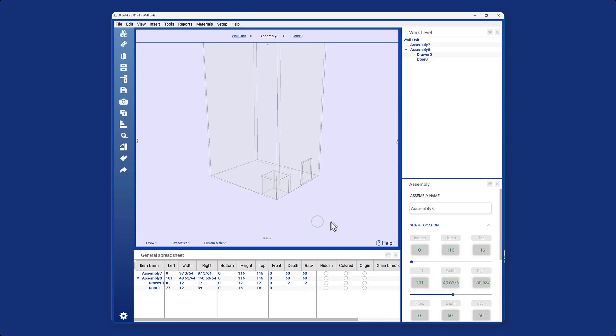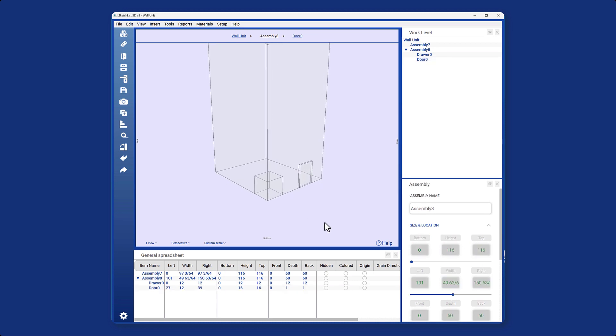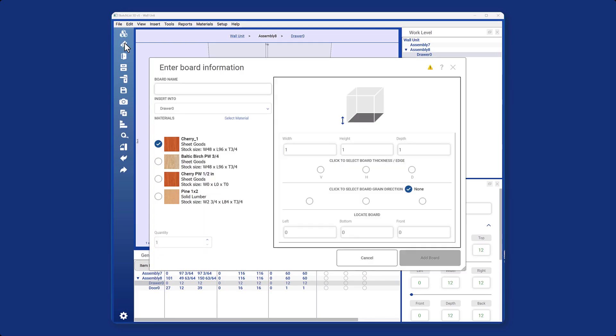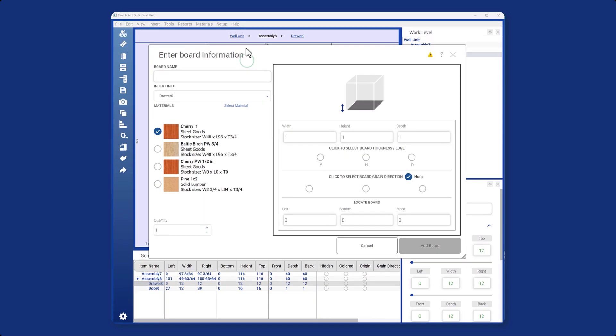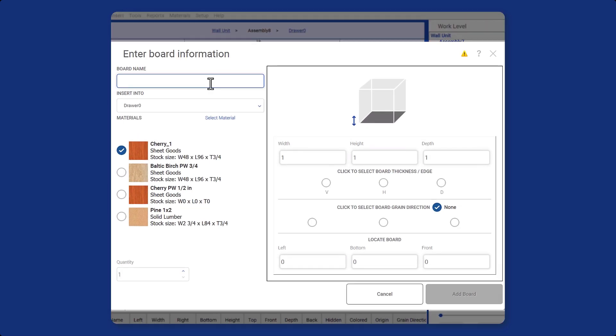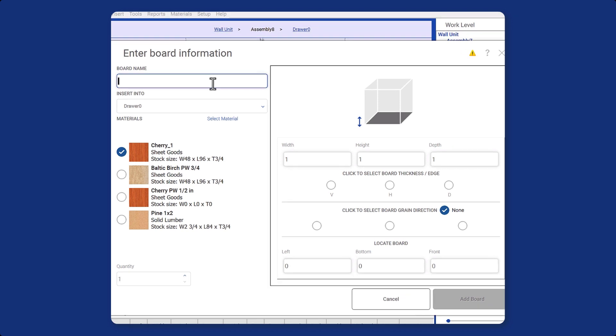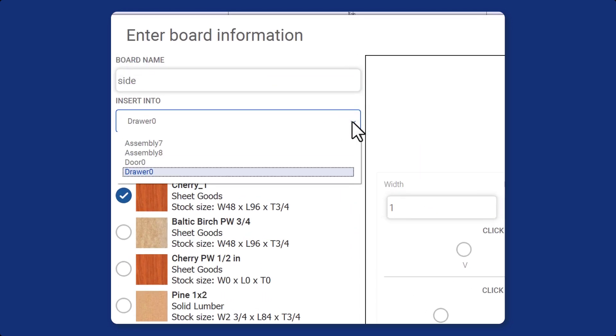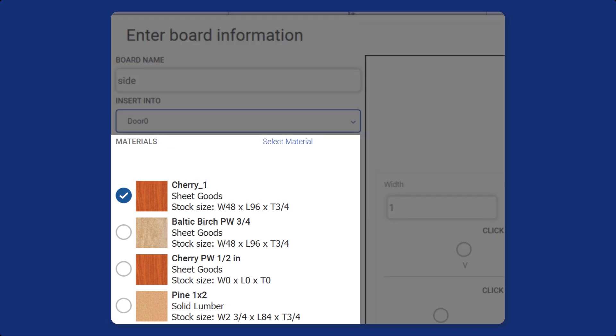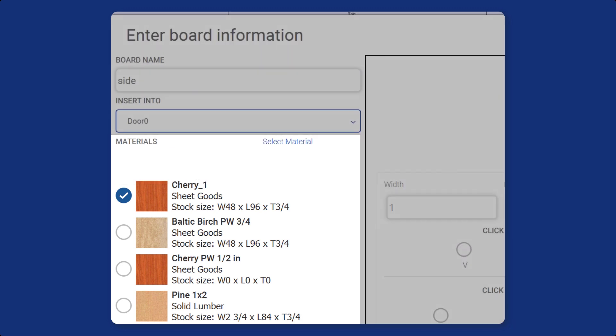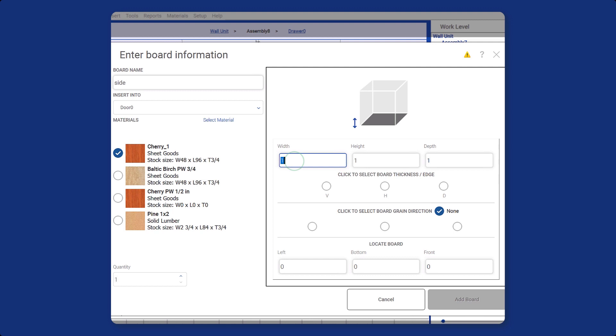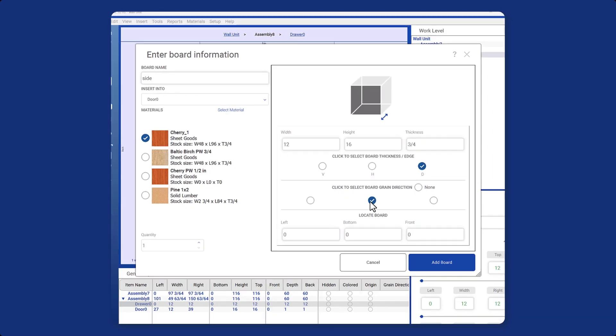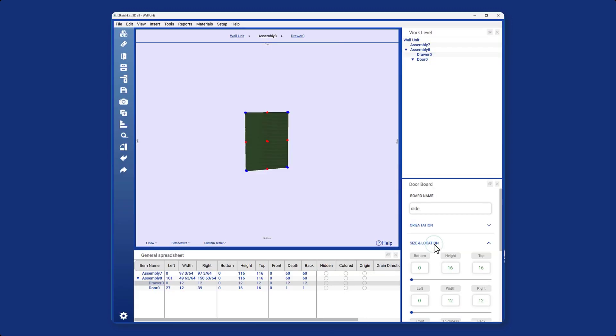It's really simple, just select the target, then click on the board icon in the top left corner of your screen. A window will open with your board information section. Enter your board name, select the object where you want to insert your board, I will choose the door for this example, and select the materials for your board. Finally, you need to enter dimensions of your board and click the add board button when done.